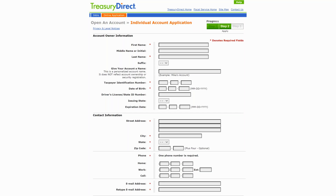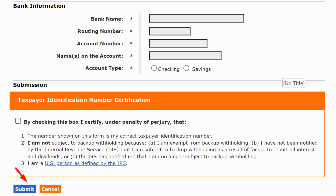For our purposes, let's assume you're buying through the Individual account type. Here's your first input screen — you'll have to enter your name, social security number, date of birth, address, phone number, and email. All of your demographic information, let's call it.